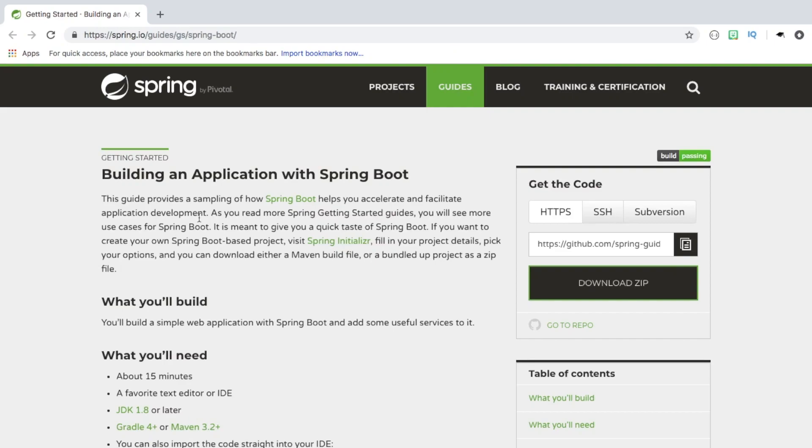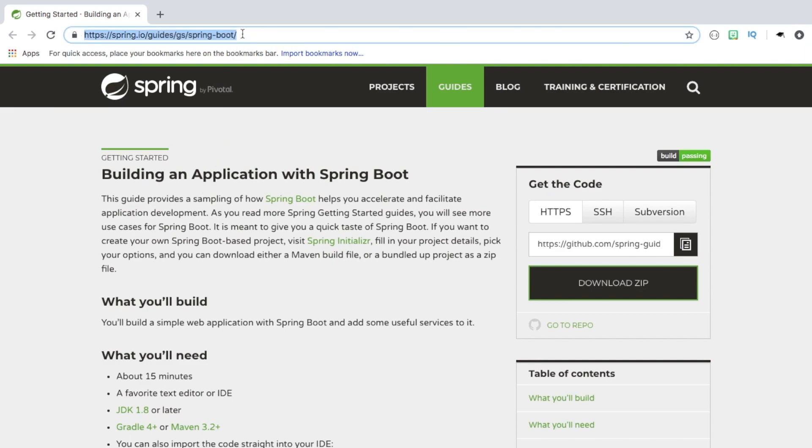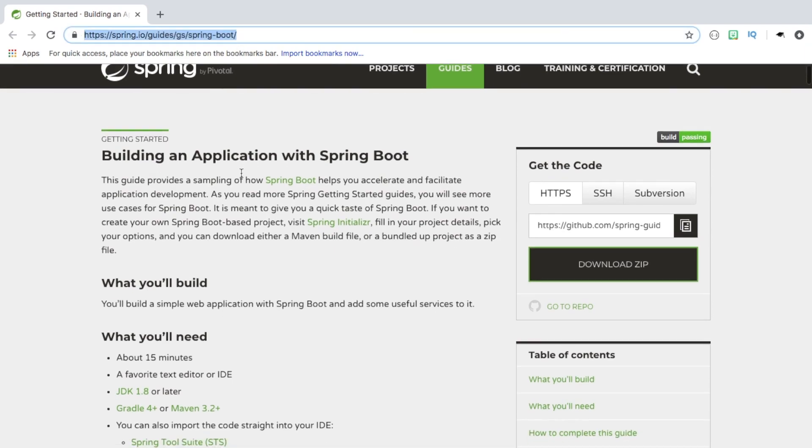Hey guys, so today we're going to be building a Hello World application using Spring Boot, and we're going to be following the documentation provided on the Spring Boot website.